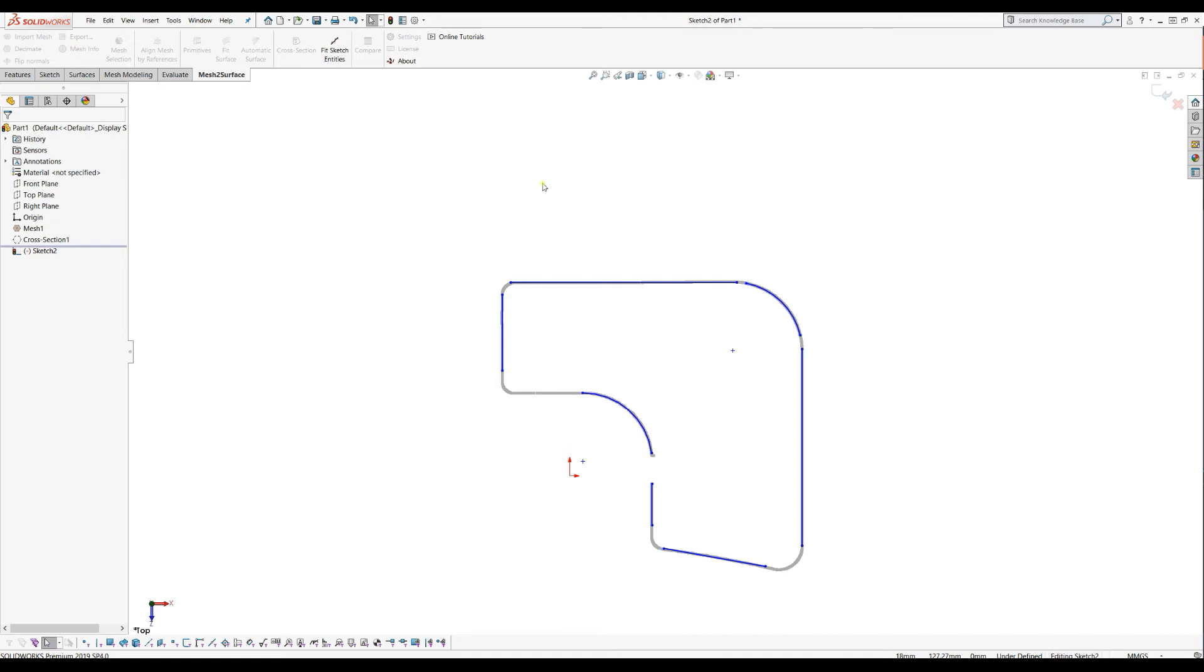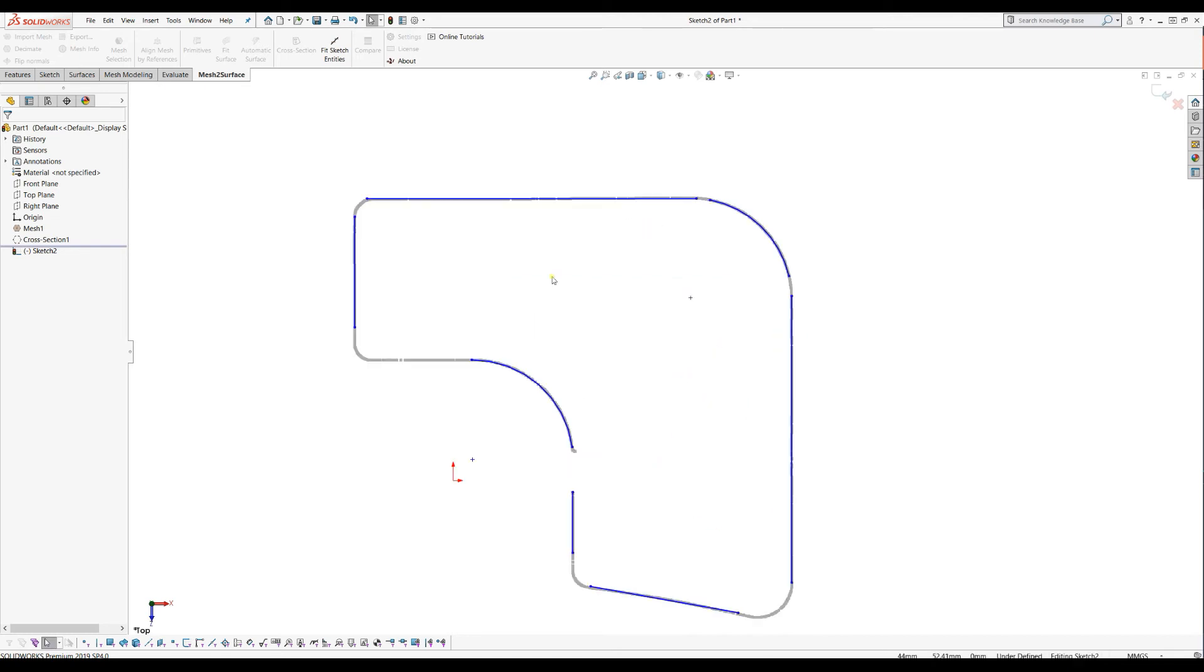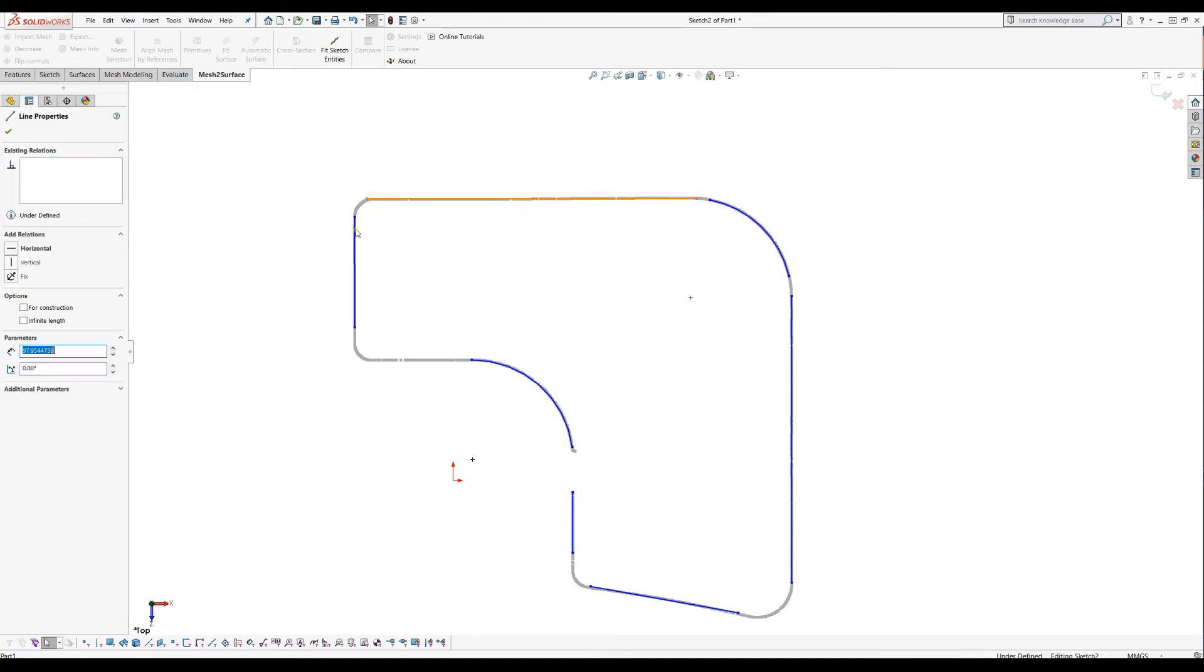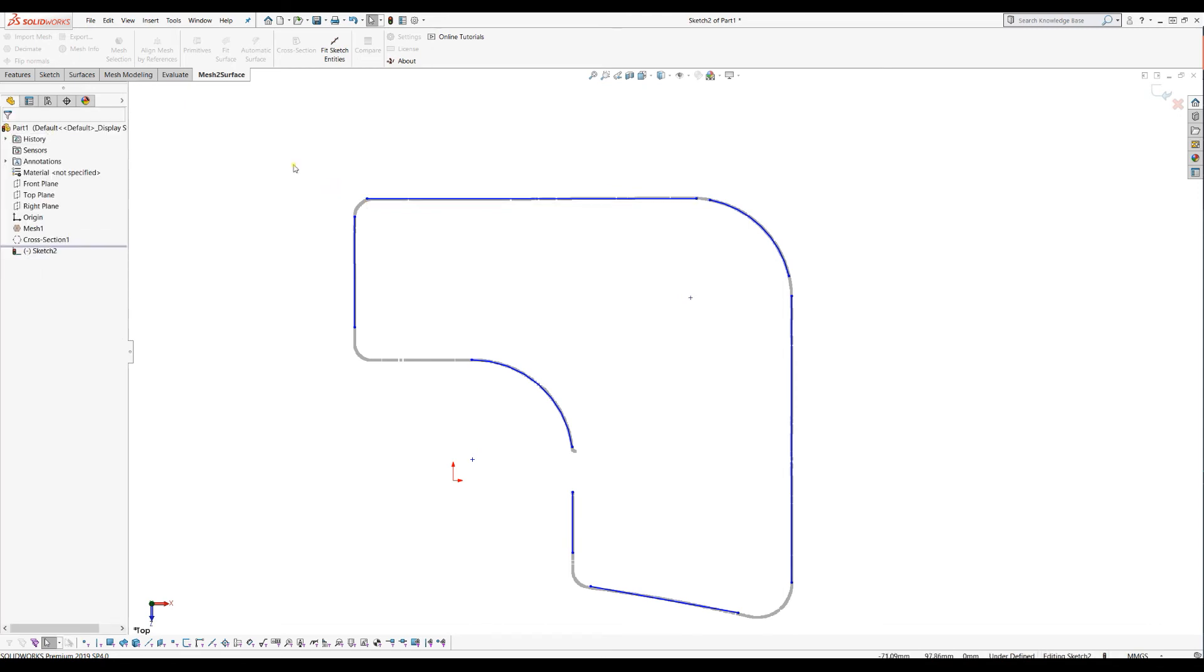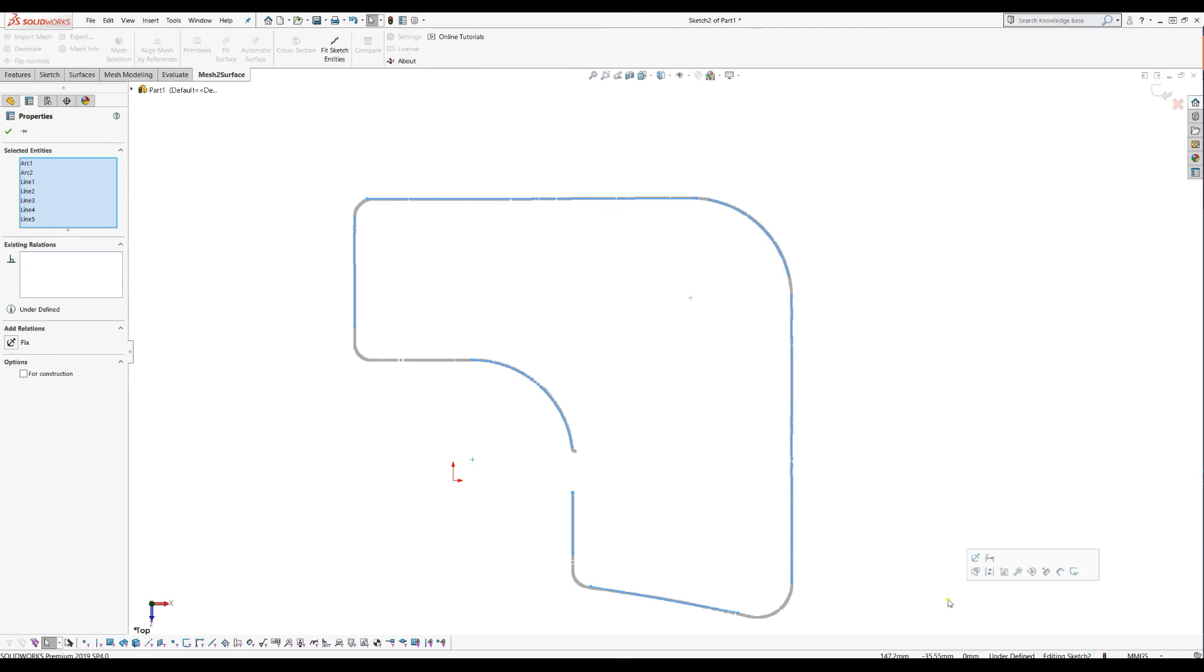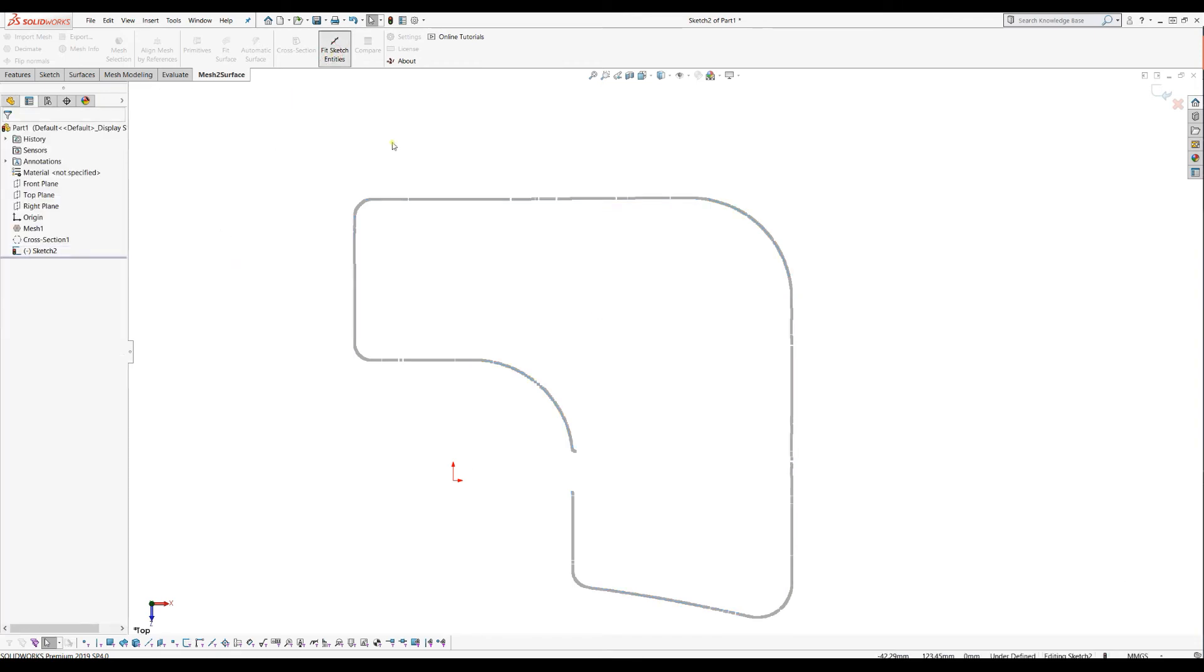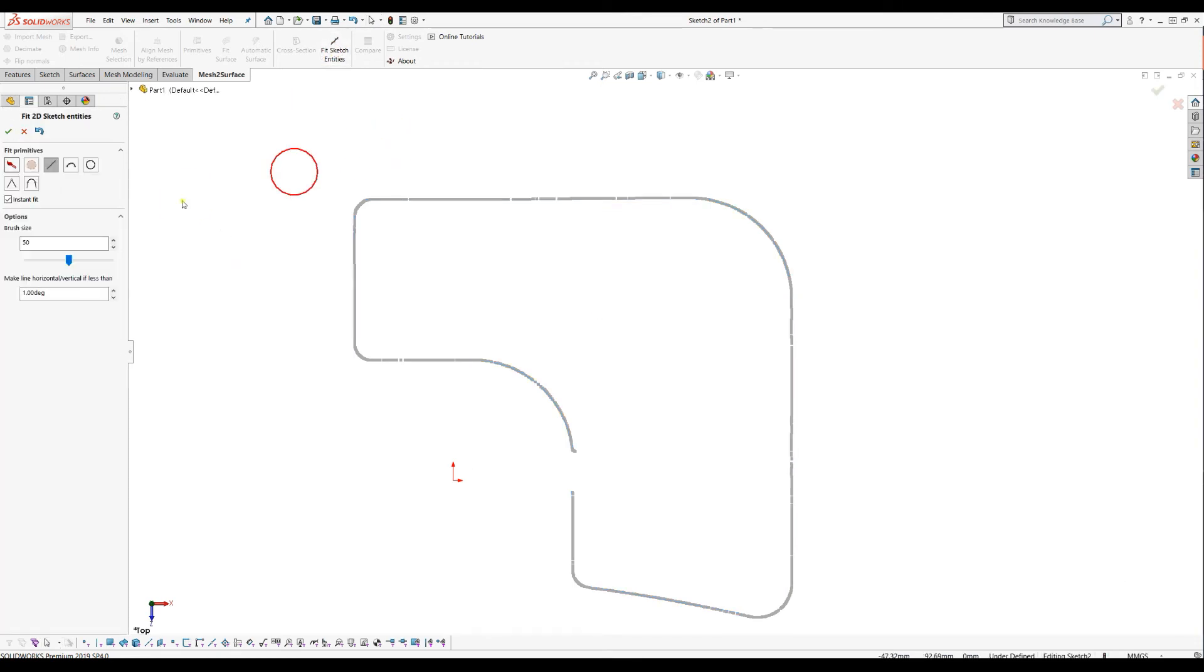When you press OK, the software automatically converts this into entities that SolidWorks understands, and then you can just apply standard operations here to trim and connect. But I will like to show even more. I will just delete what we have done. Again, we'll go to fit sketch entities.